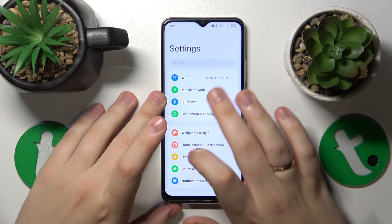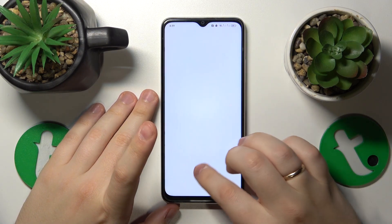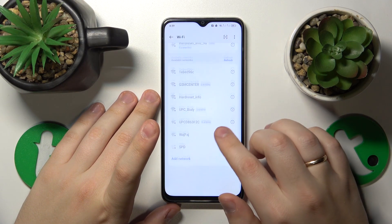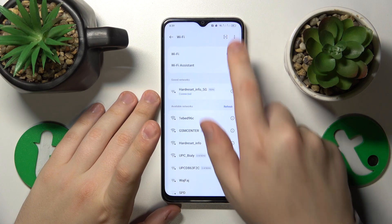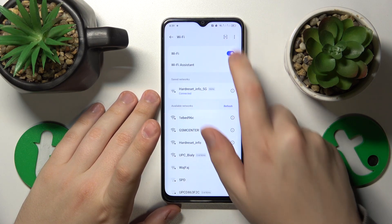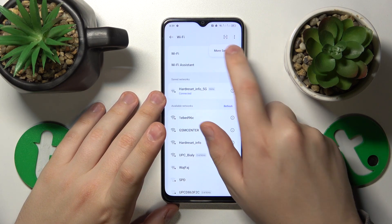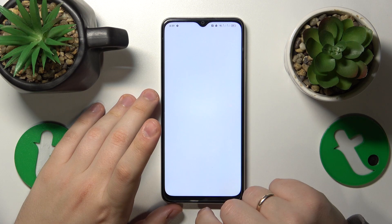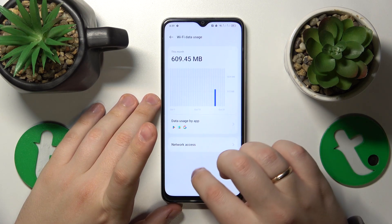If you would like to see your Wi-Fi usage, enter the Wi-Fi category and then go to Additional Settings — or More Settings, to be precise — and then open the Wi-Fi data usage page.